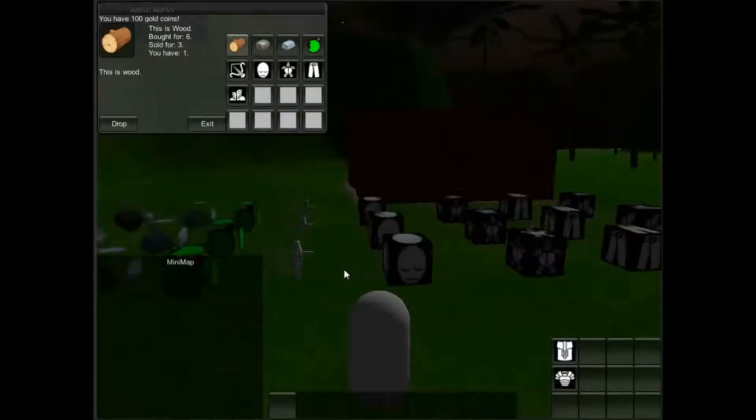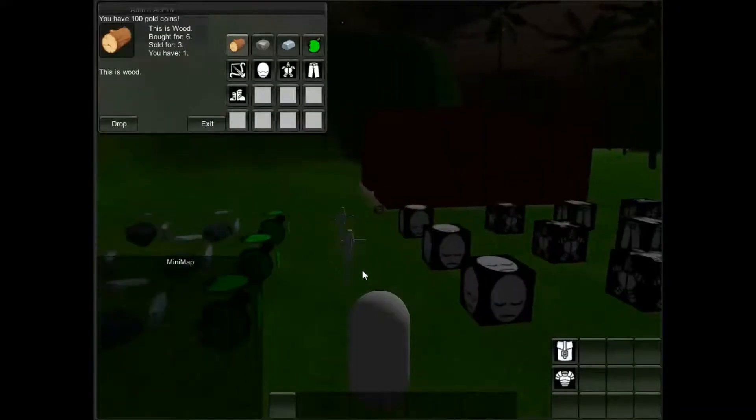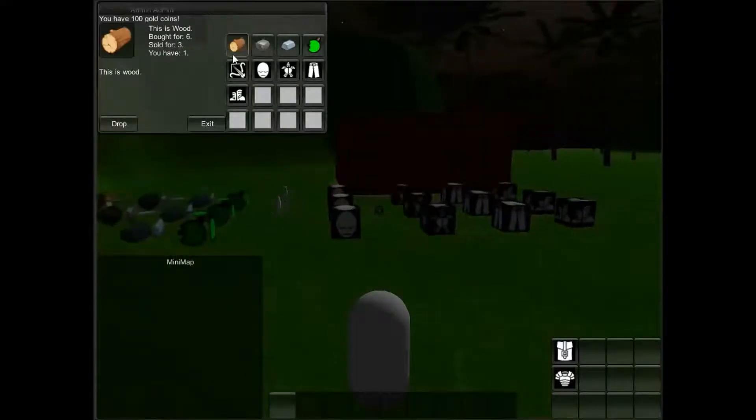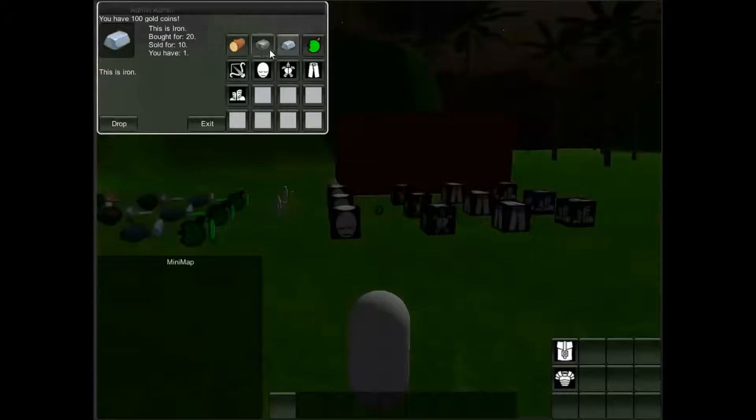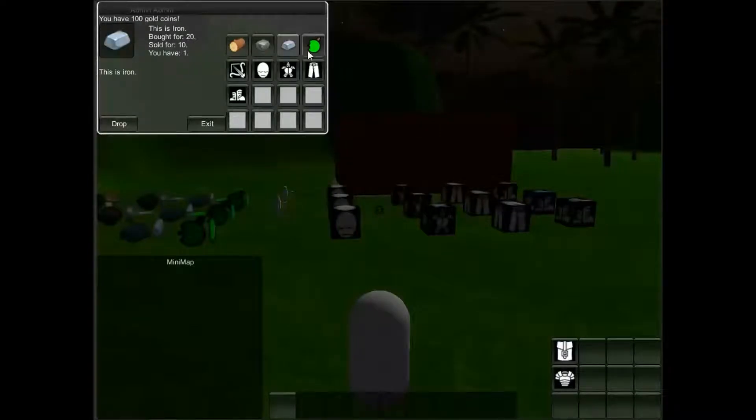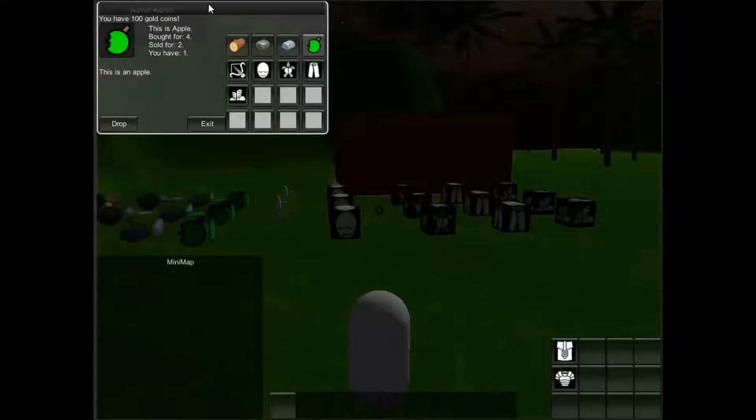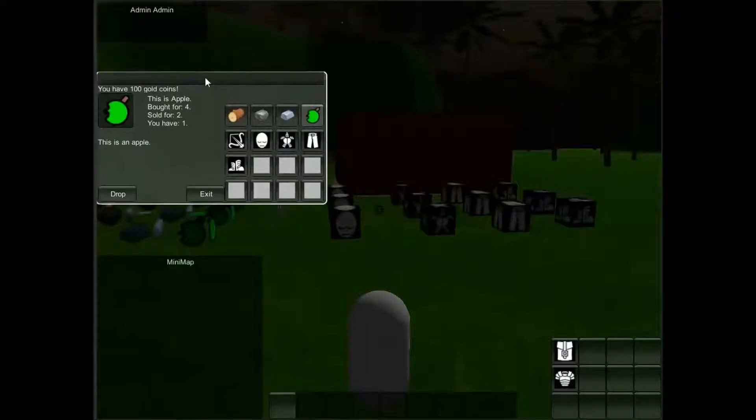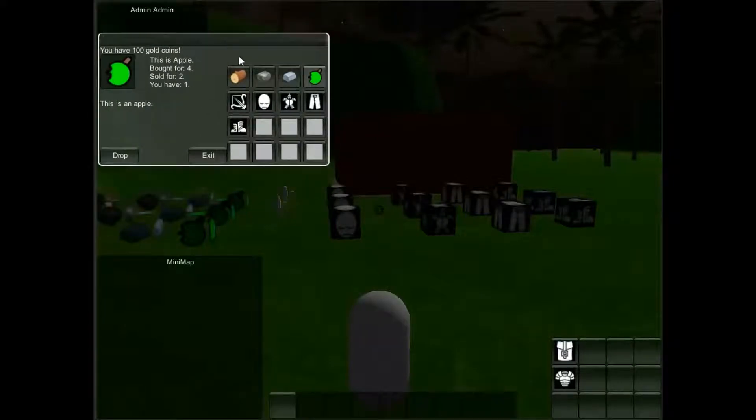You can equip each individual thing. Wood, stone and iron aren't equippable because they're materials. But an apple, if you're low on health you can actually eat and it'll heal you. I might be able to show you that later.